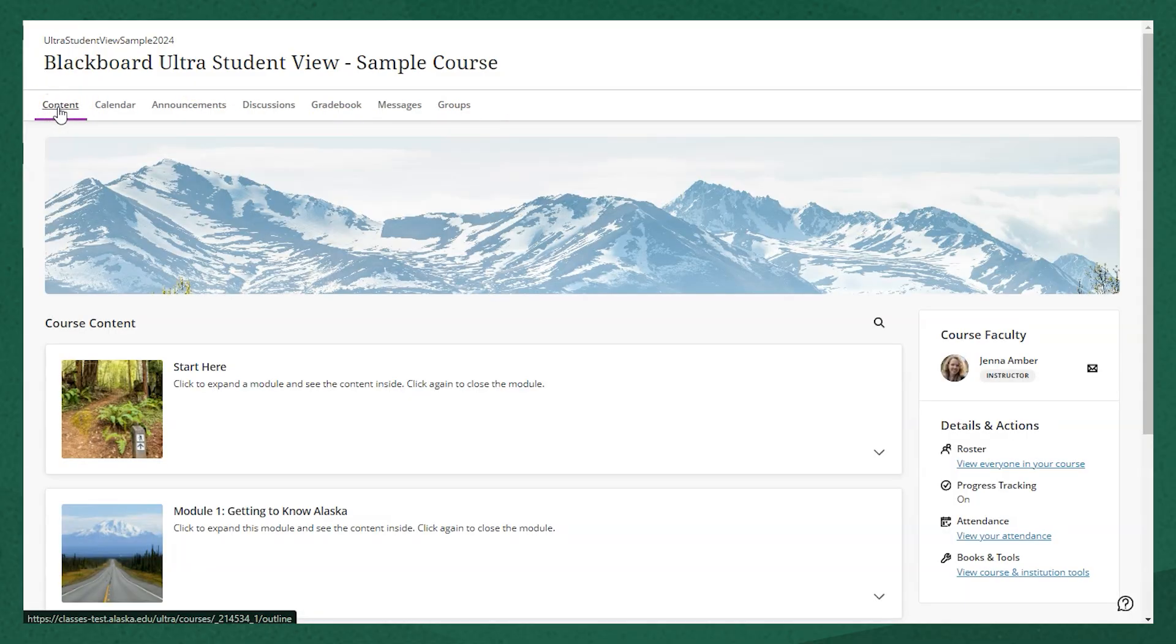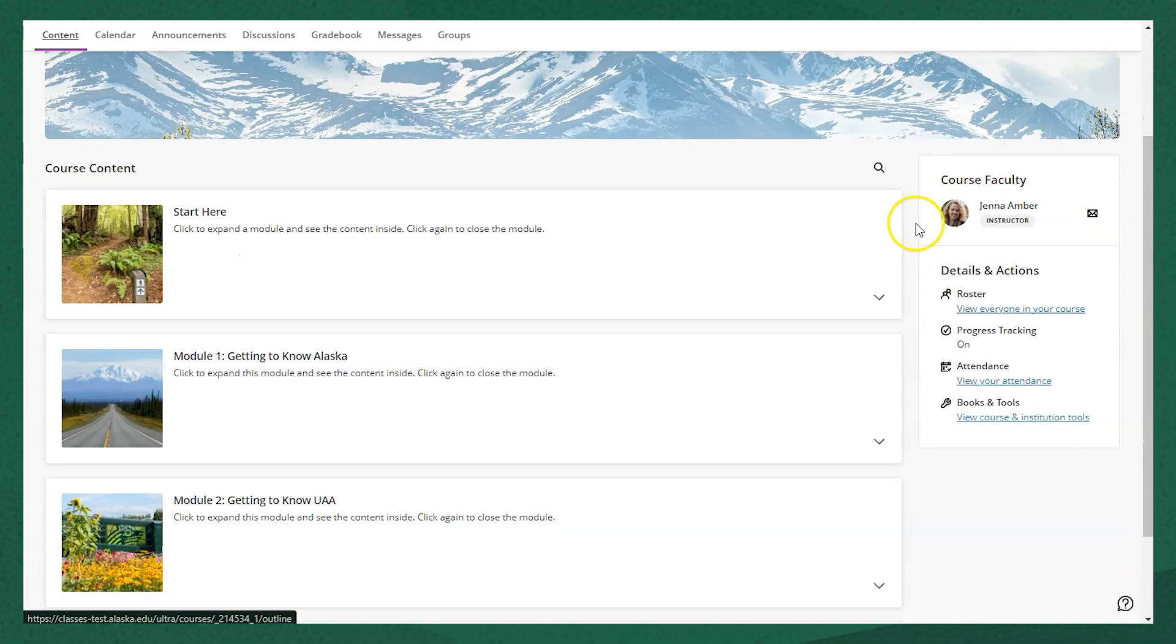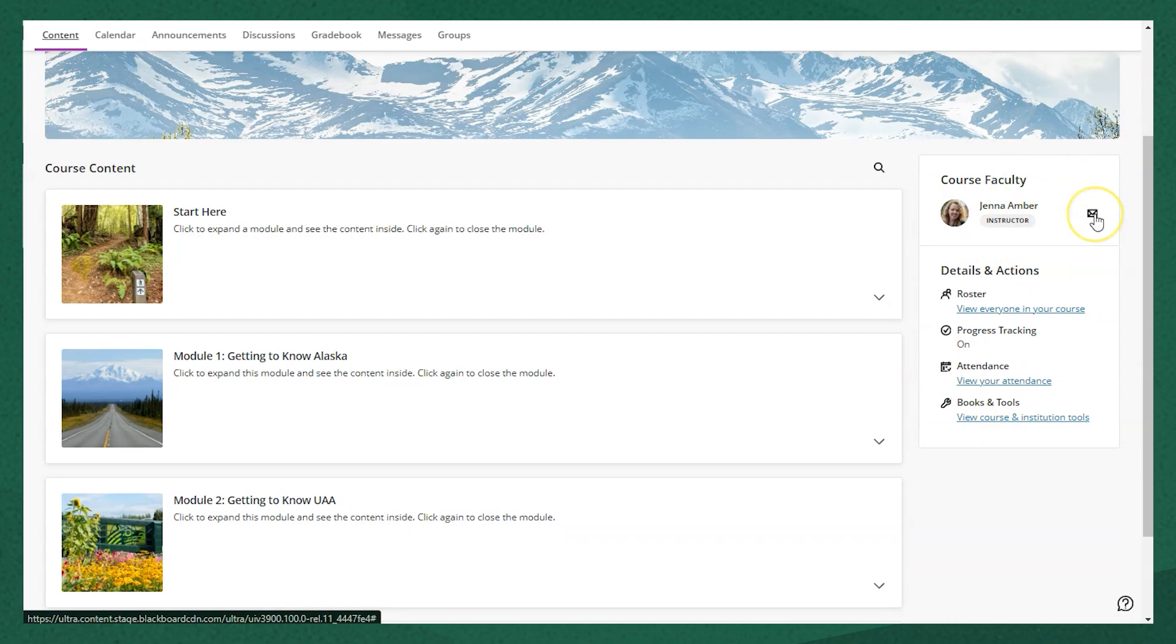So to go back to the main content area, click the Content tab on the far left of that top menu. Back on this main page, on the right side, you'll see your course faculty with a space to message them directly and some other course details below that.